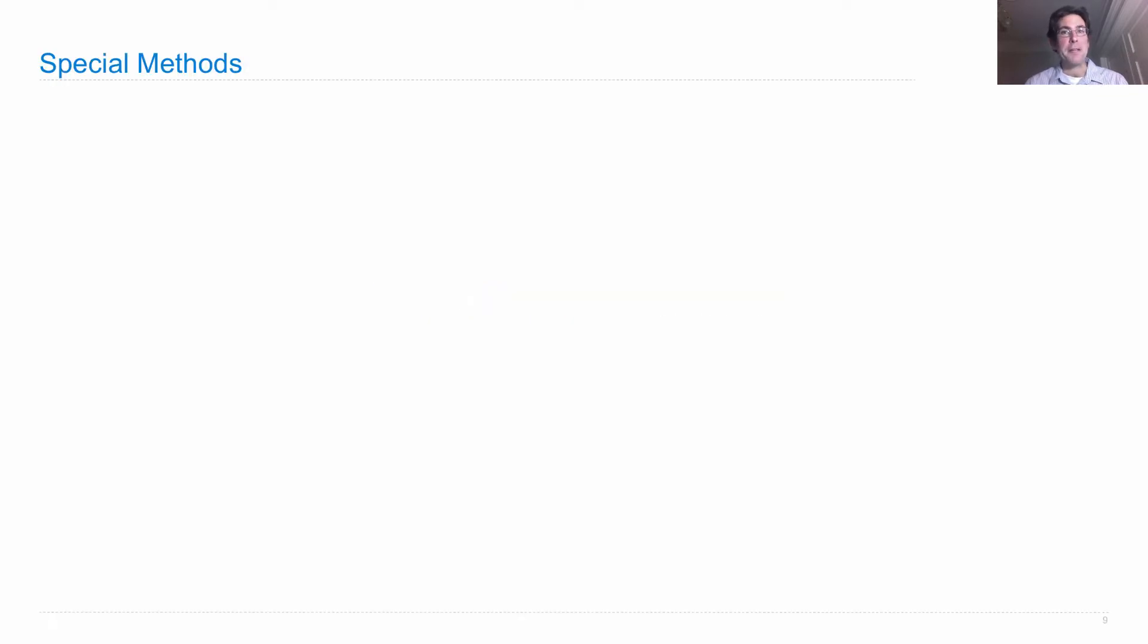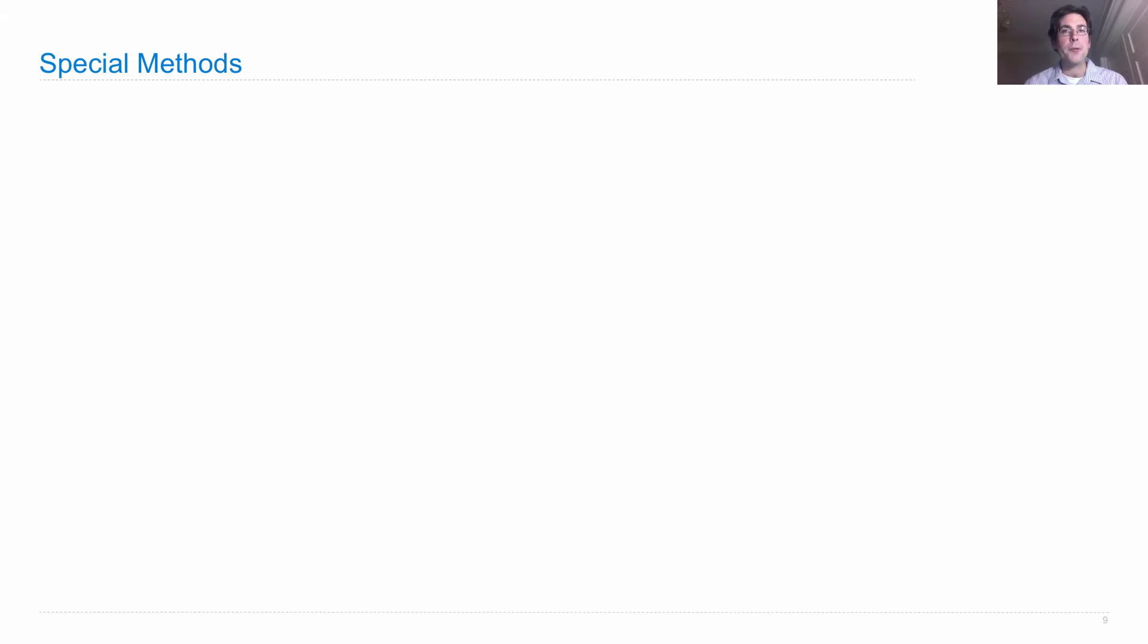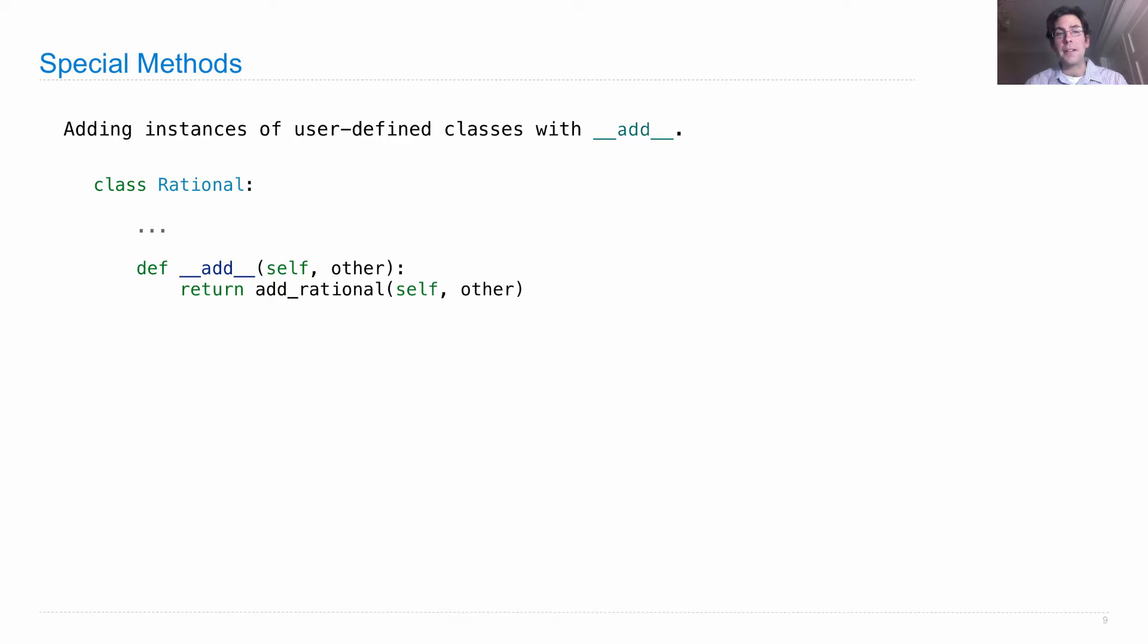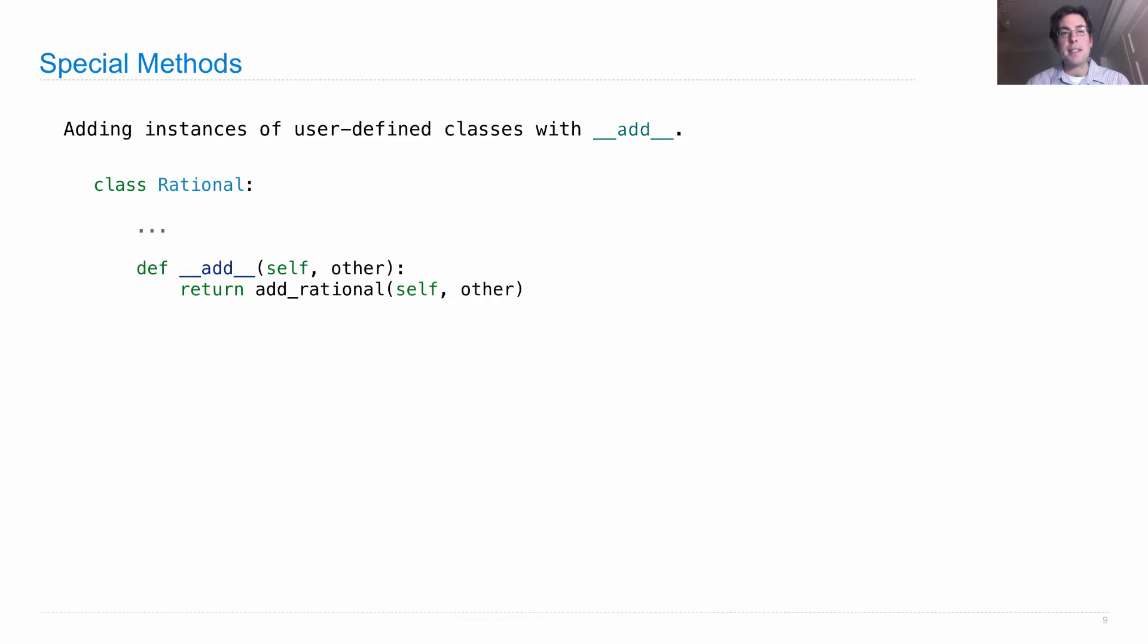There are special method names that let us implement behavior for those operators on user-defined classes. Adding instances of user-defined classes is the same as calling a special method called __add__. In my rational class, I can define a method called __add__ that takes in the thing I'm adding, that's to the left of the plus, and the other thing I'm adding to, that's to the right of the plus, which we'll call self and other respectively.